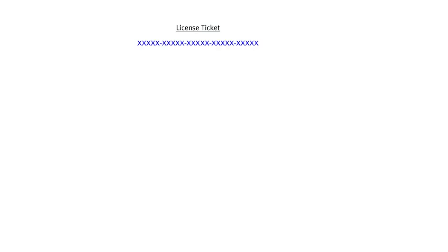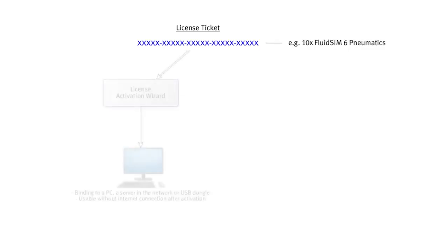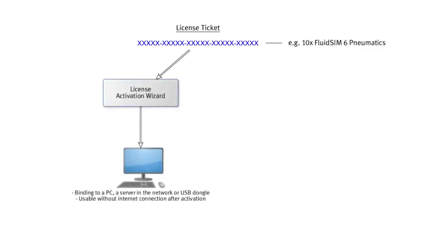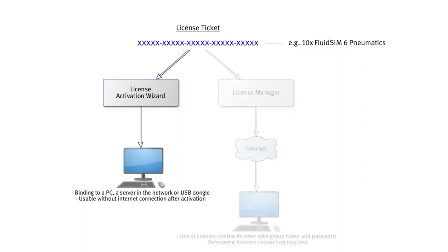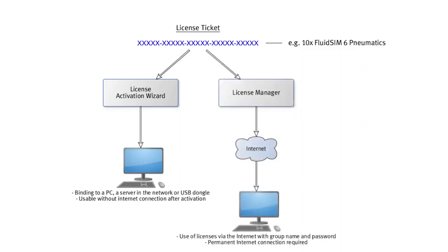With FluidSIM 6 you receive your licenses in purely digital form as a so-called license ticket. Under this ticket, your licenses are stored at Festo. You can flexibly decide whether these licenses are to be used only on certain computers in your institution or are available to your students via the internet on any computer that has FluidSIM installed.